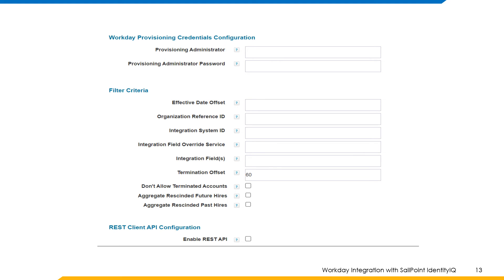Organization reference ID: provide comma-separated values of organization reference IDs to aggregate workers from required organizations. Integration system ID: provide the system ID of the integration system to fetch custom or calculated attributes. Integration field override service: provide the integration field override. Integration fields: provide comma-separated fields of the integration service to aggregate workers based on mentioned filter conditions.